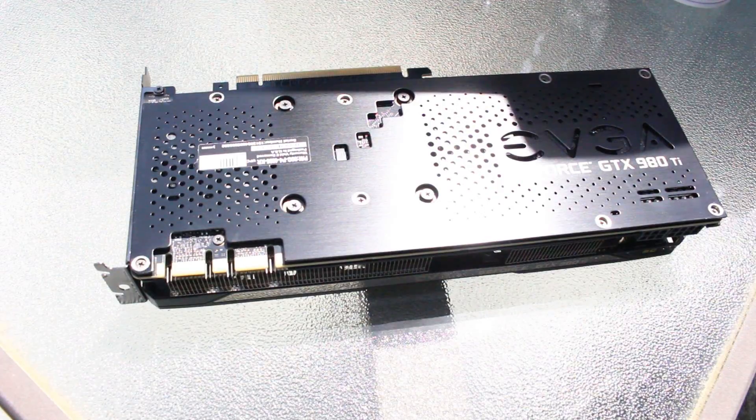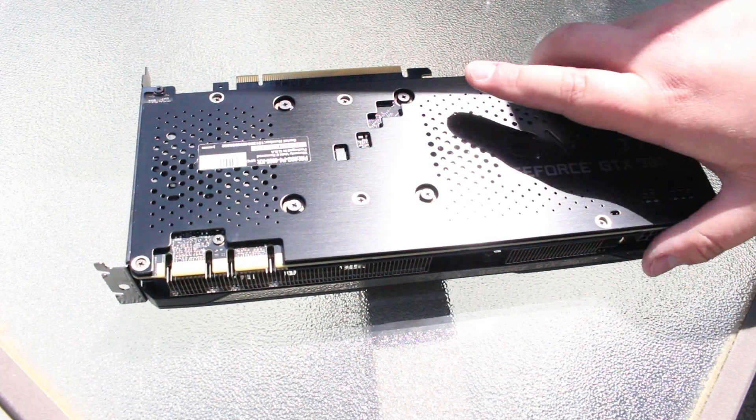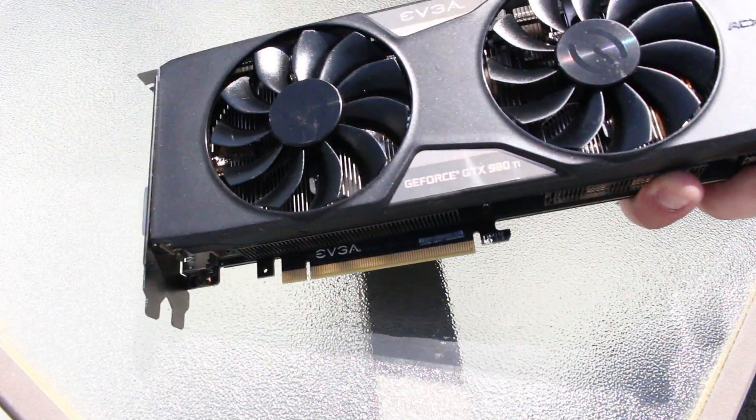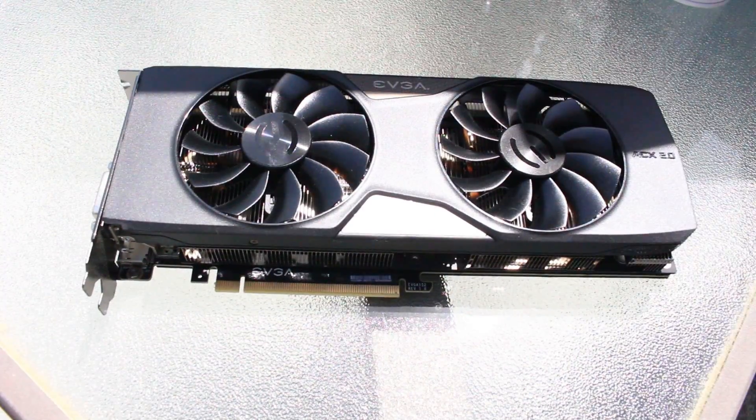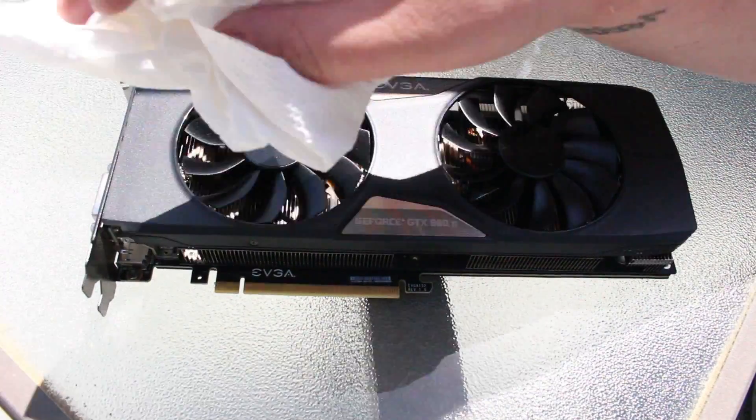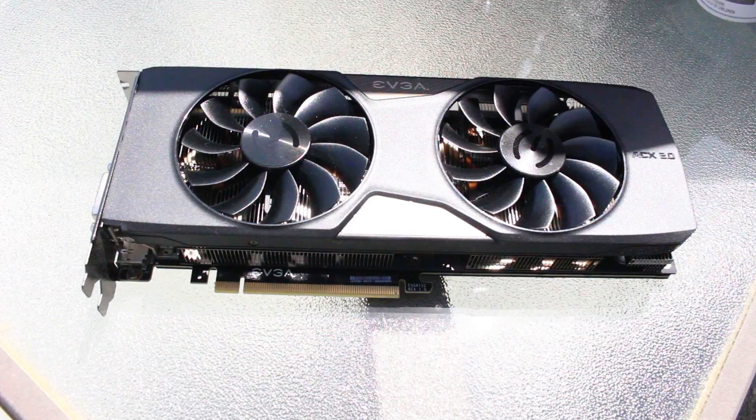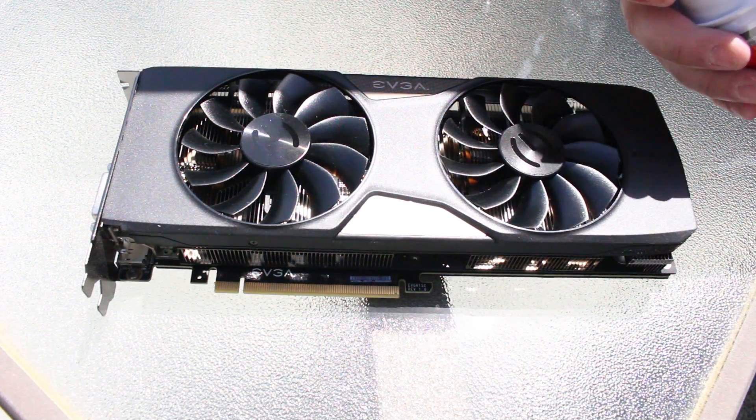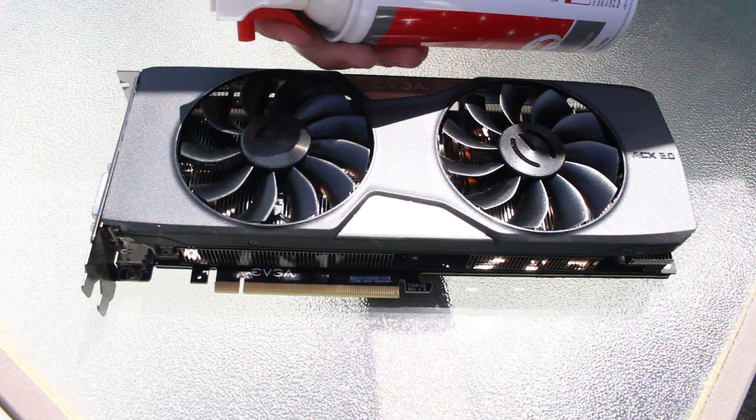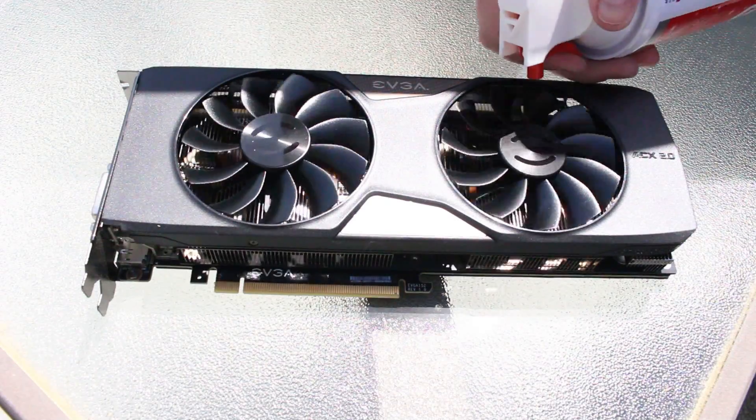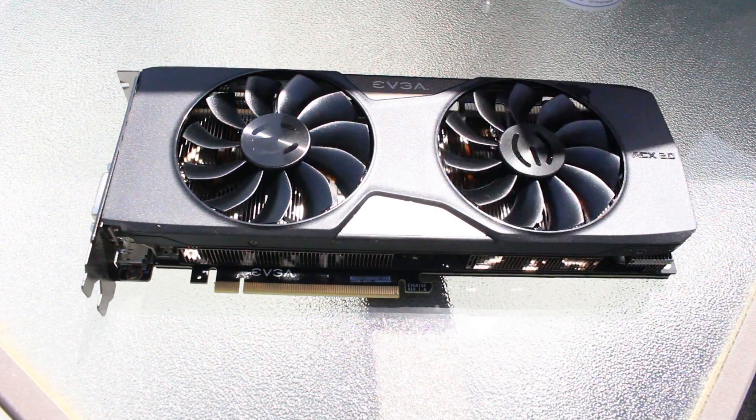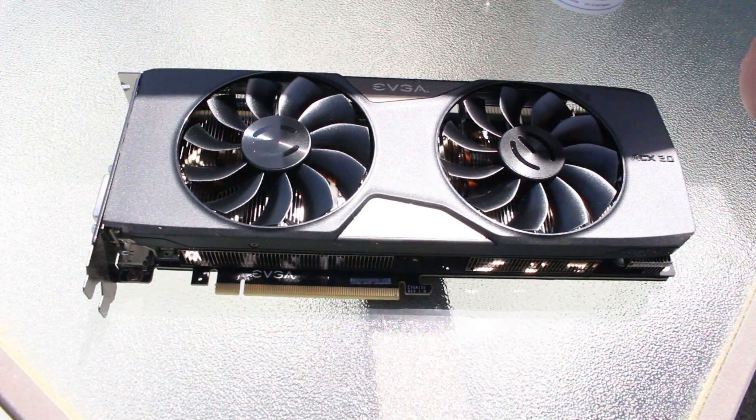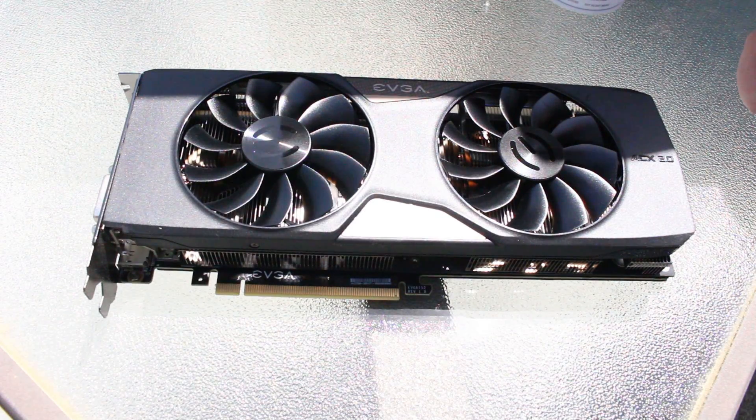Okay once you've blown that off you can then take and flip the card around on its front and do the same thing. Wipe off any dirt or grime that you see and then blow with the compressed air the fans. That should then blow any and all dust out of the graphics card.